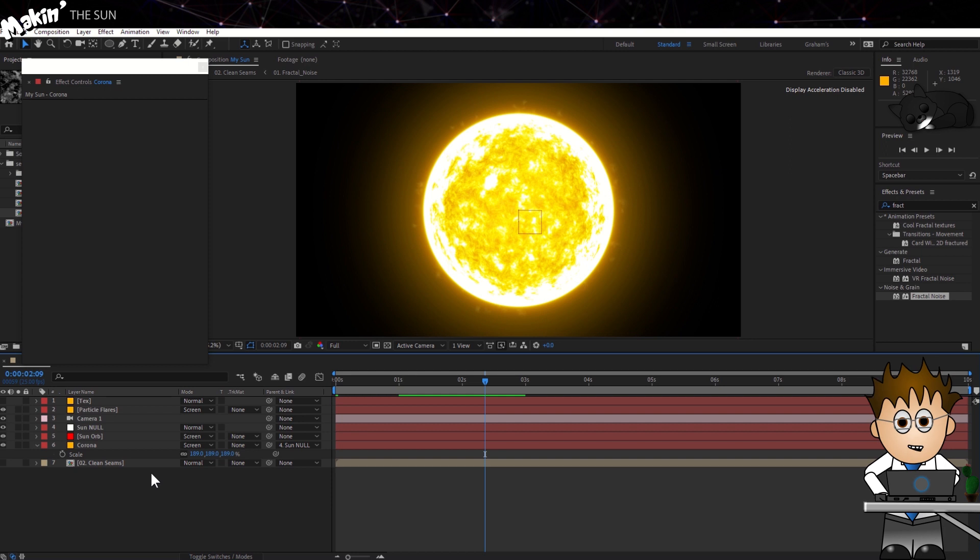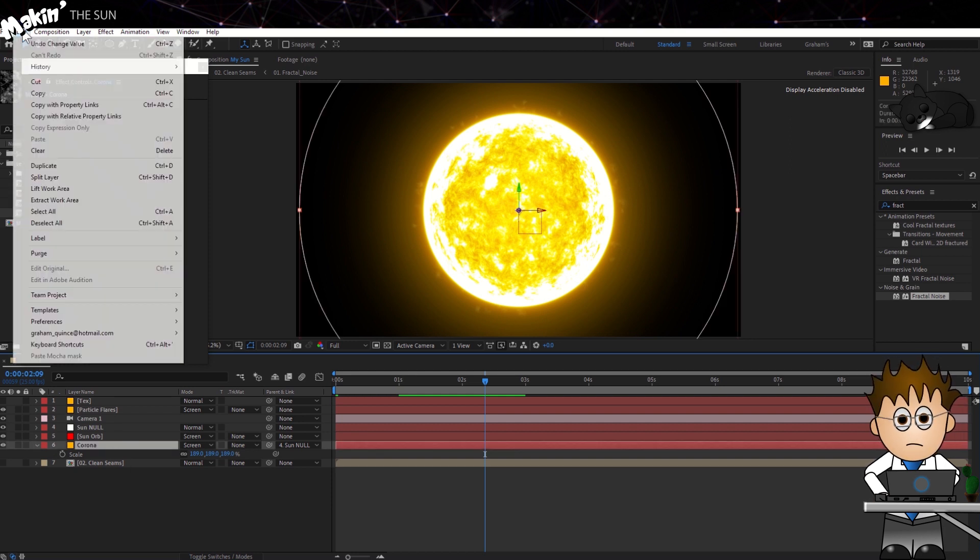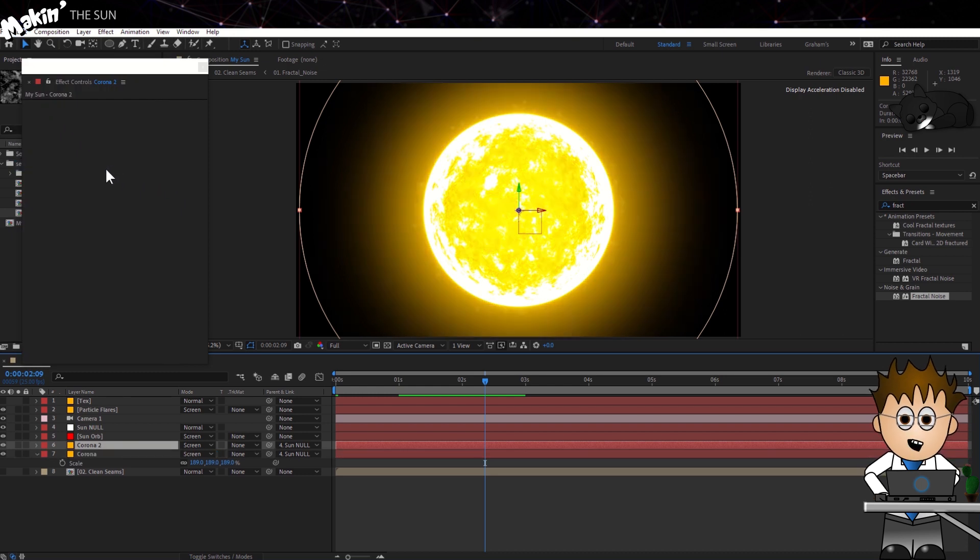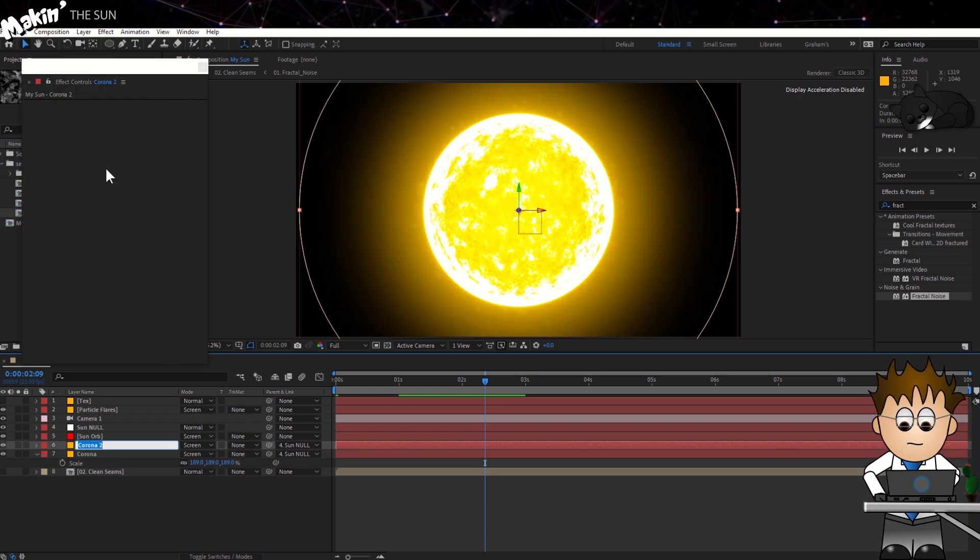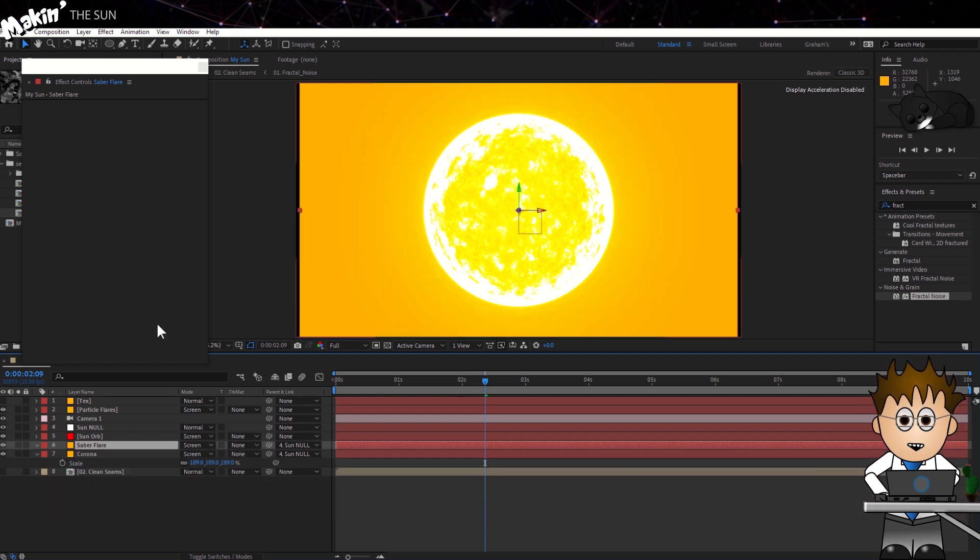Duplicate the Corona layer by selecting it and then going to Edit Duplicate. Hit Enter and rename this Saber Flare.